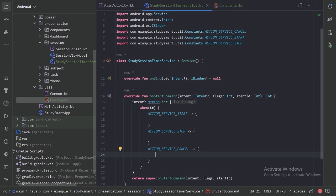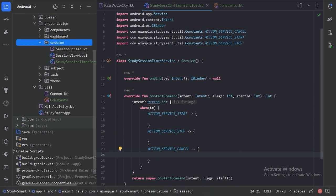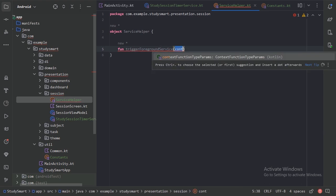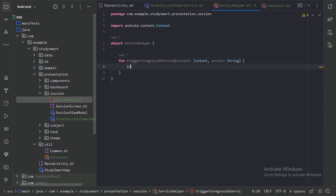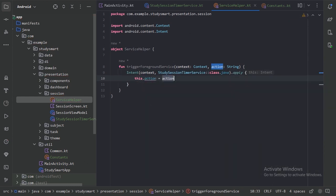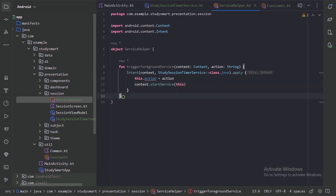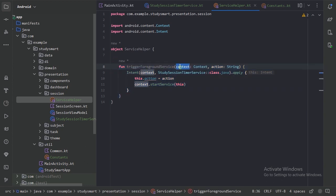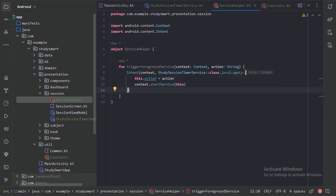Next, how these intents will be passed into this service class. For that, let's create one file with the name ServiceHelper, and create a function called triggerForegroundService. This function will be used whenever we need to pass an action to that service class — we pass the context and the action, create an Intent with the action, and then start our service.